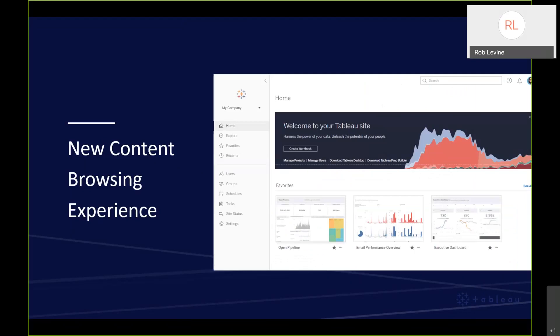I mentioned the overall experience of the Tableau Server, Tableau Online interface. We have a new browsing experience. You essentially land at a new homepage that displays personally relevant content up front, favorites, recents. We've got a new left navigation that makes it easier to quickly access your favorites, your recents, and discover new content and popular views.